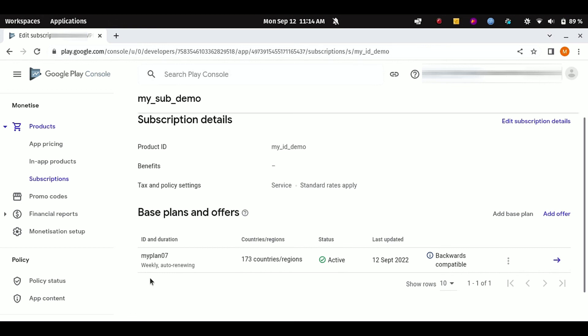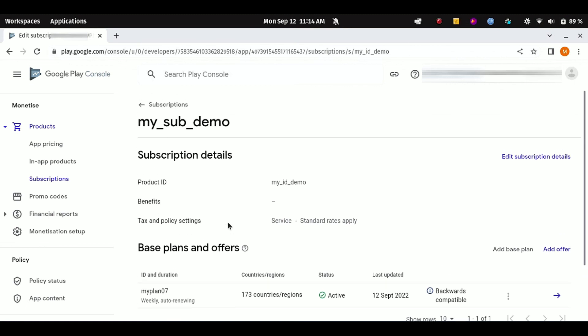And you are going to repeat all these steps to create or register a new subscription plan. So that's it, how you can register subscriptions for your Android app in Google Play Console.